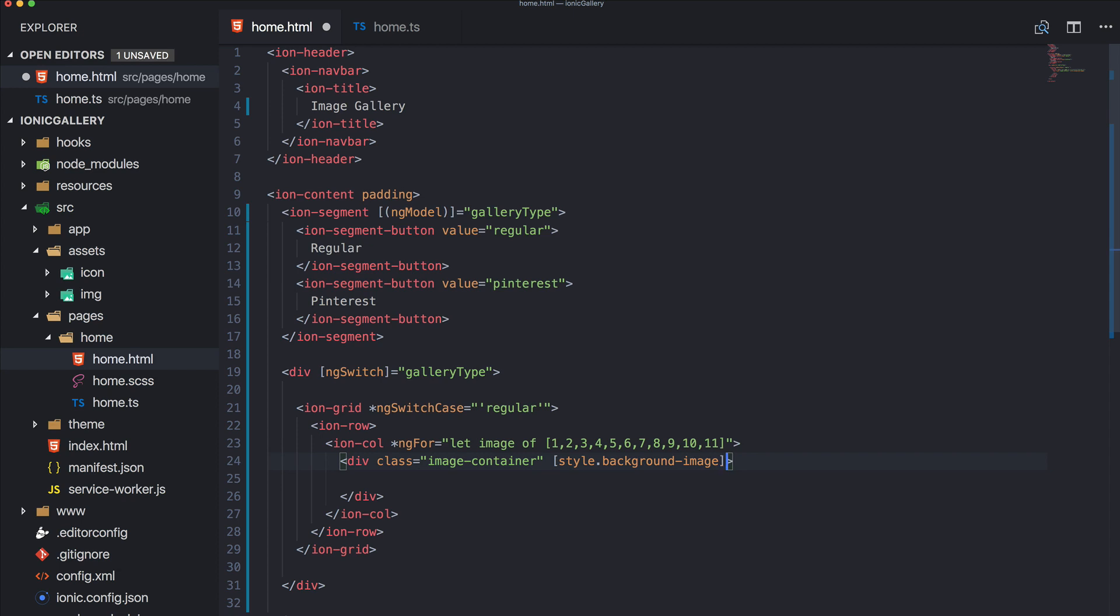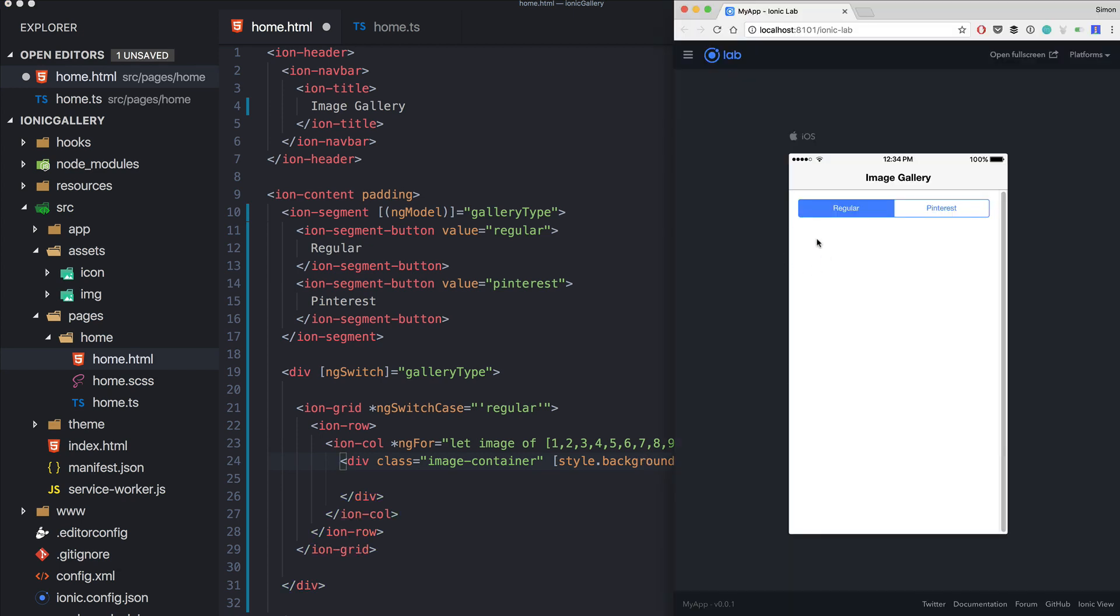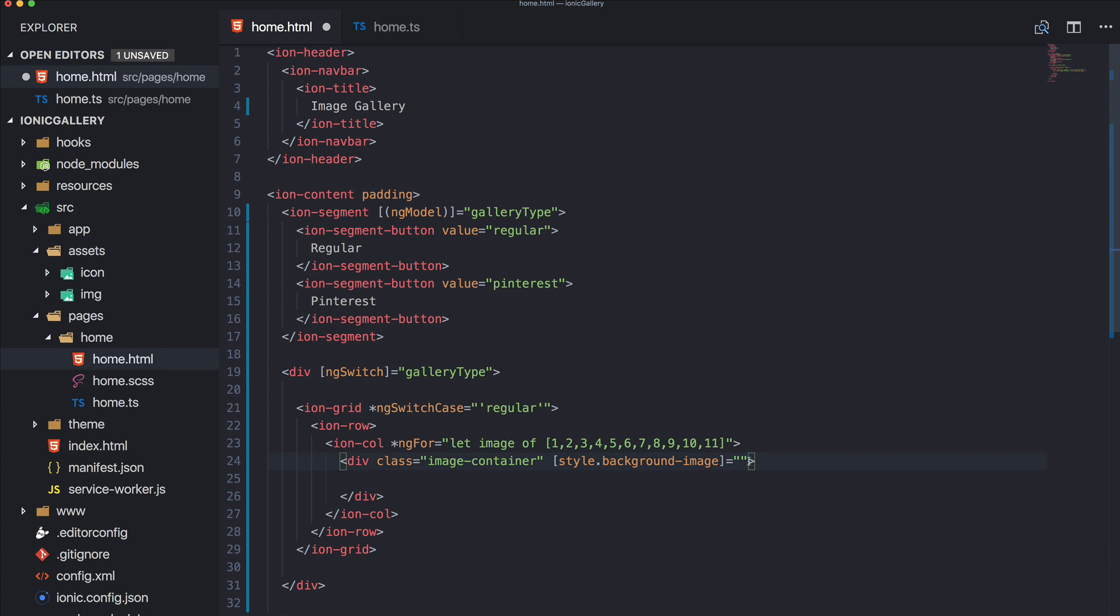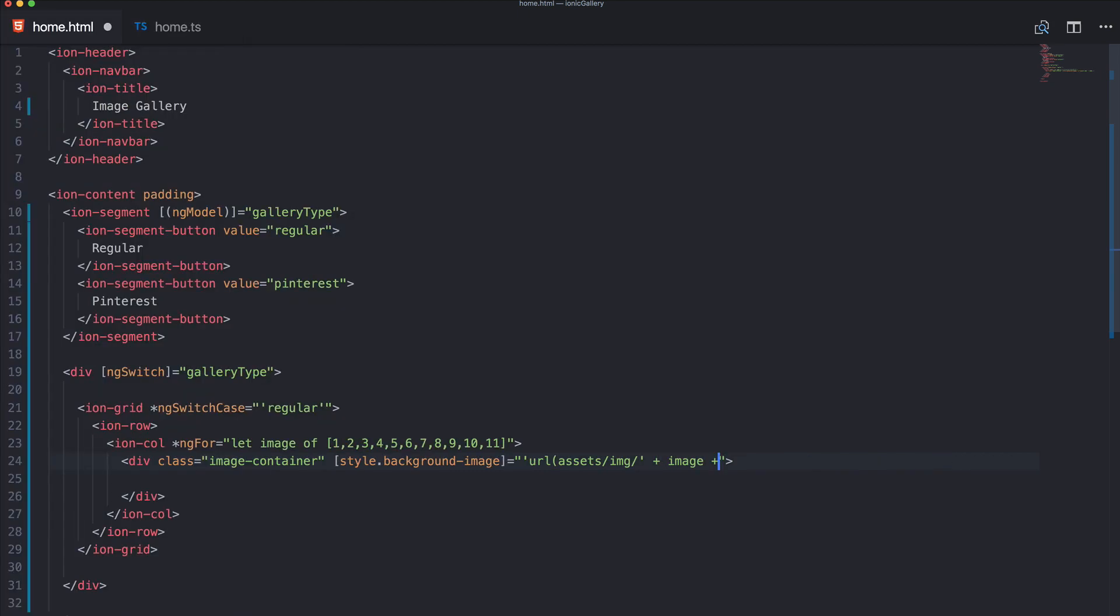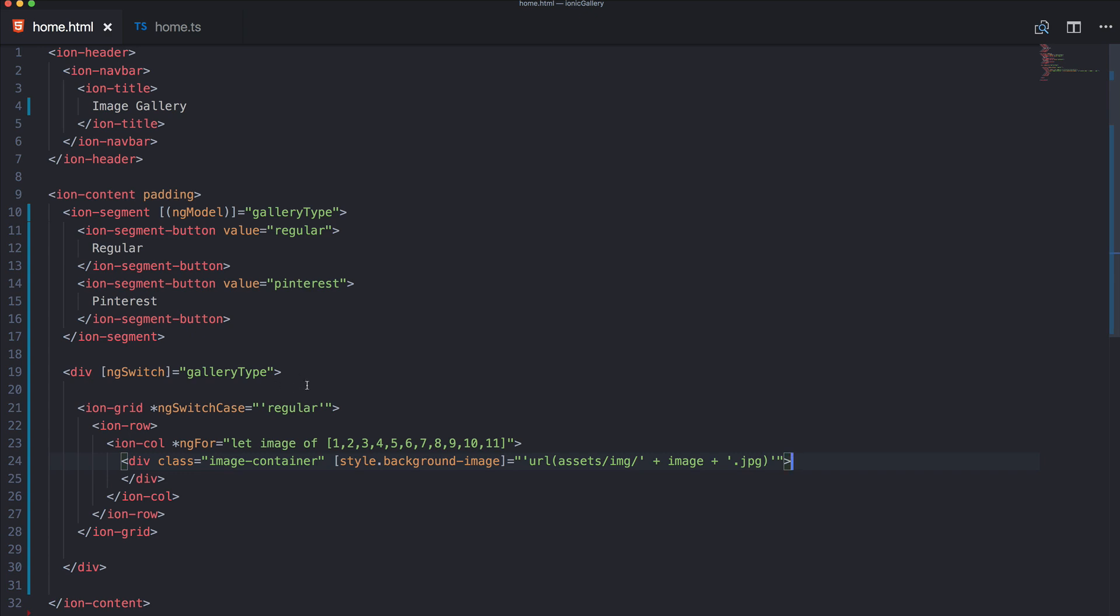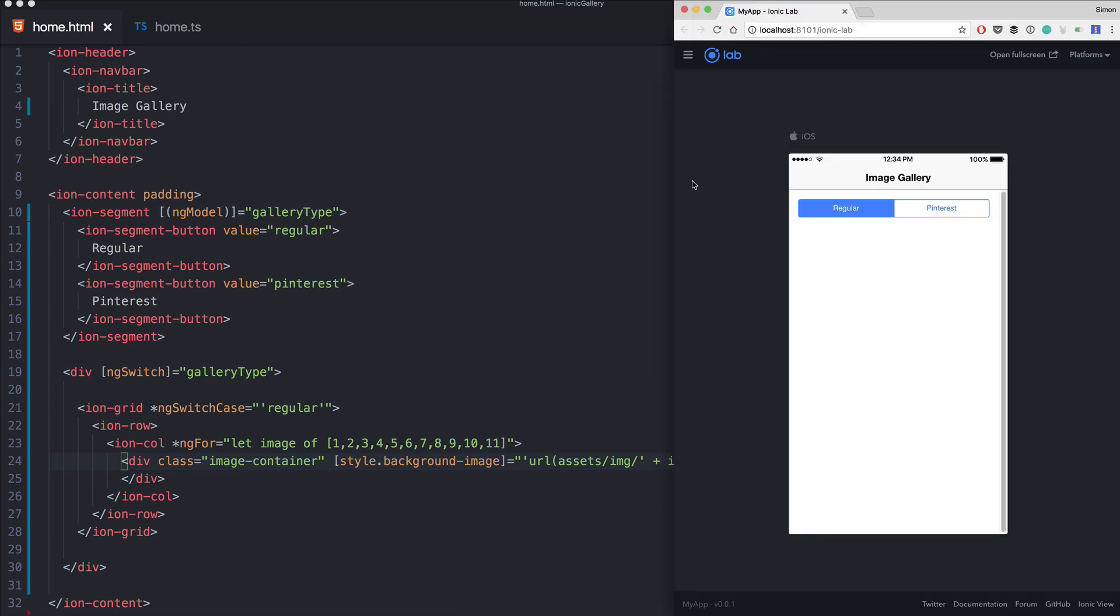So inside here we put the URL to our image, so it's in assets/image and then it should be image or variable dot jpeg in this case. Okay, close the brackets, close the div, and let's see how this looks. Actually it doesn't look like anything by now, let it reload.